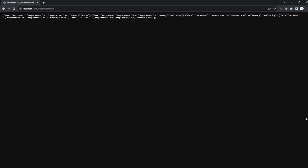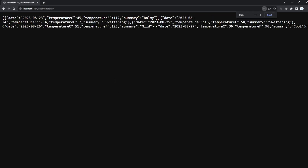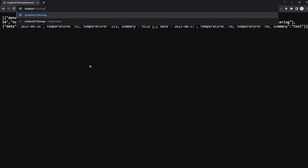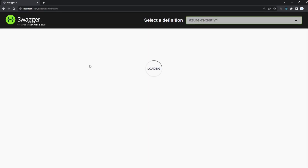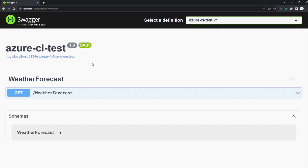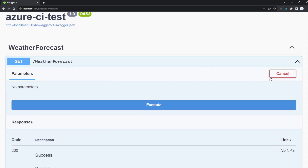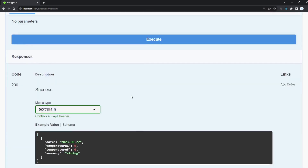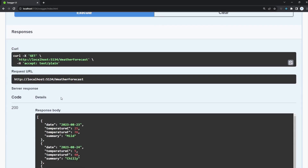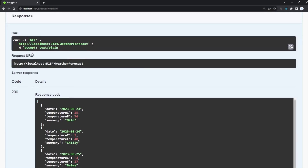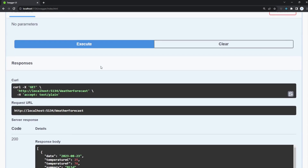Here's our endpoint — it returns our weather forecast. If we go to forward slash swagger, we have a Swagger page where you can try it out and execute it. Now let's deploy it — let's create our Azure Container Registry.